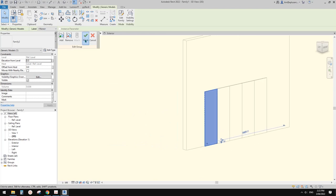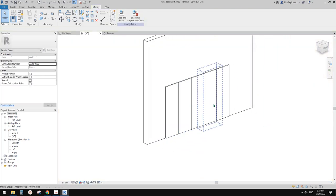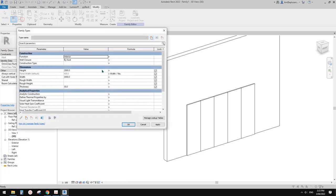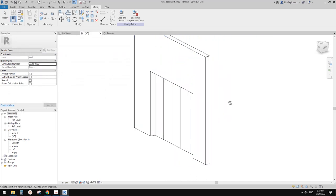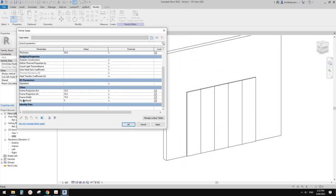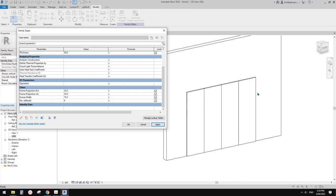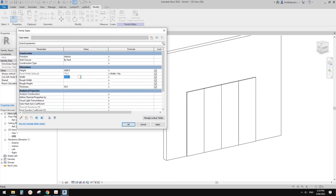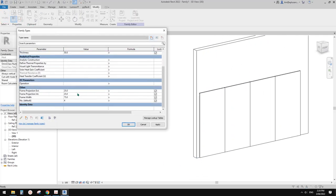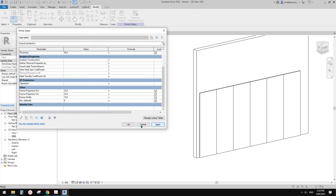We're going to link the width to panel width. Click okay. You will see all the panels now match the opening height. Let's test it - if I change the height to 10,400 these panels should match and go up. And if I change the number of panels to five it should change, still keeping the overall width. If I change the width to 4.5 meters, all the panels will still match the overall width. Change to six - okay, so that's it.